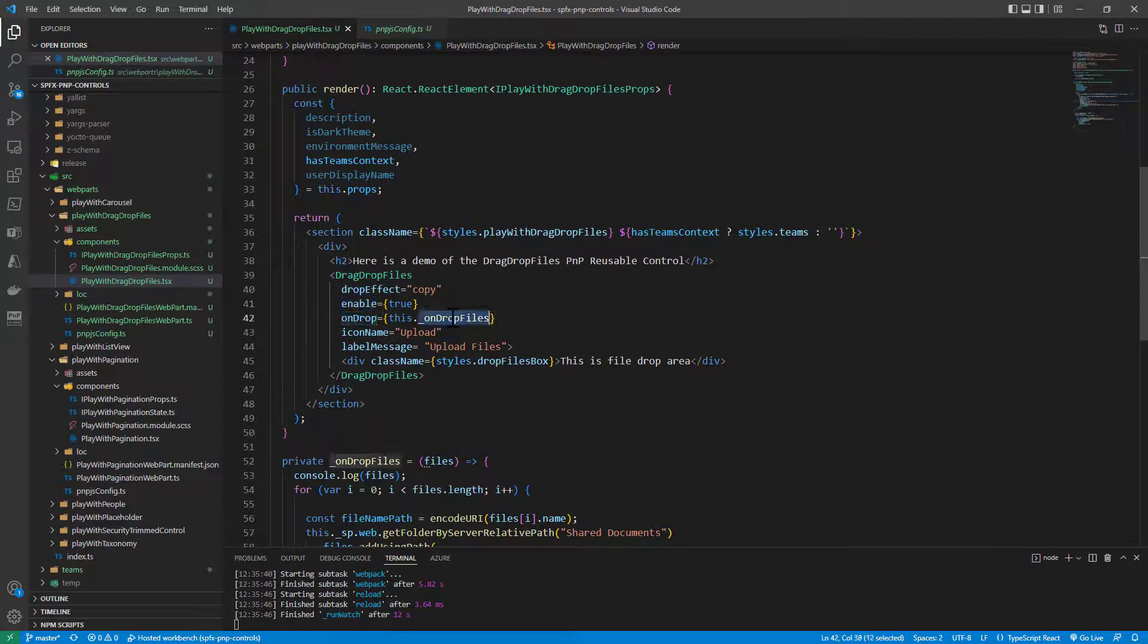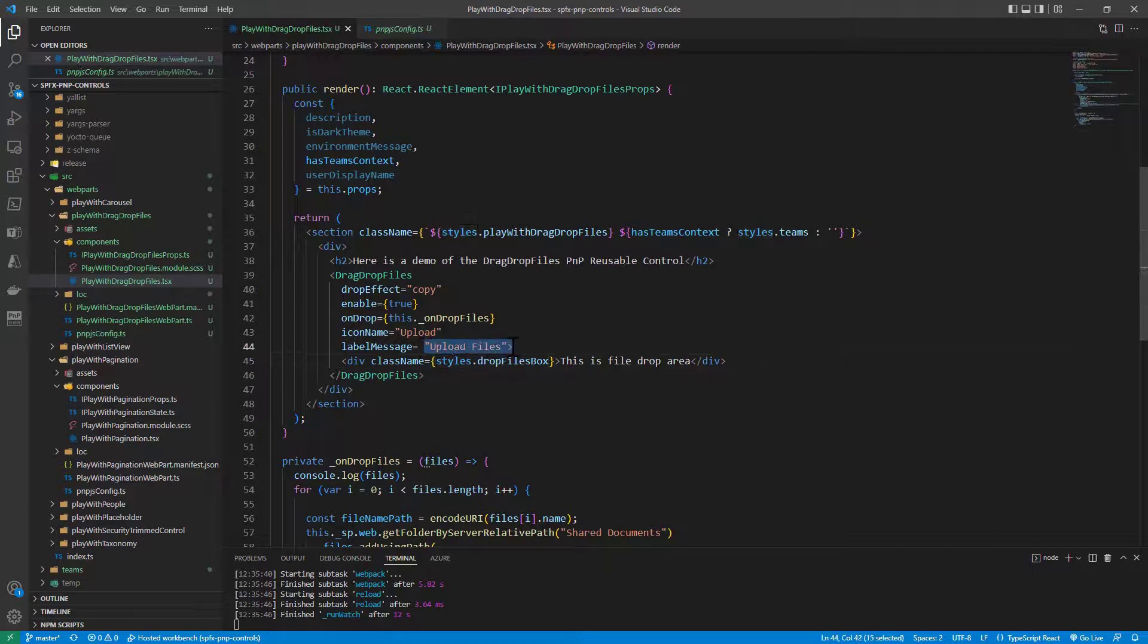On drop, I trigger a function that I have in my React component. The icon that will be shown when dragging items on top of the control will be the upload one, and it will write the upload files message.